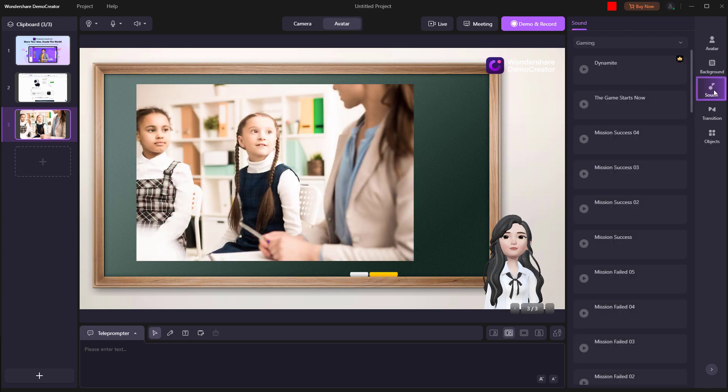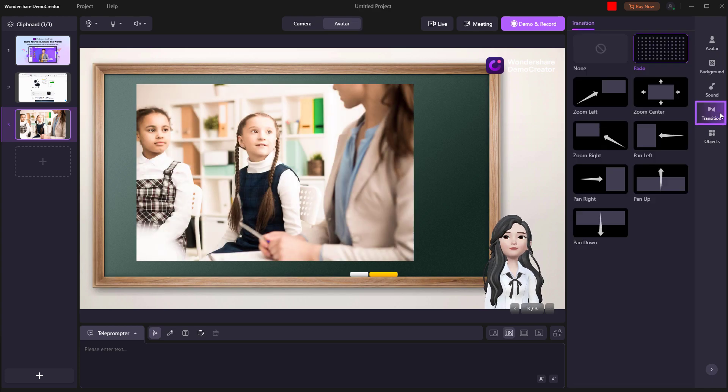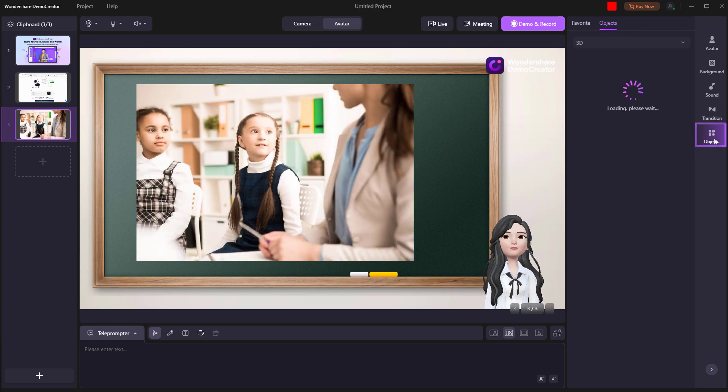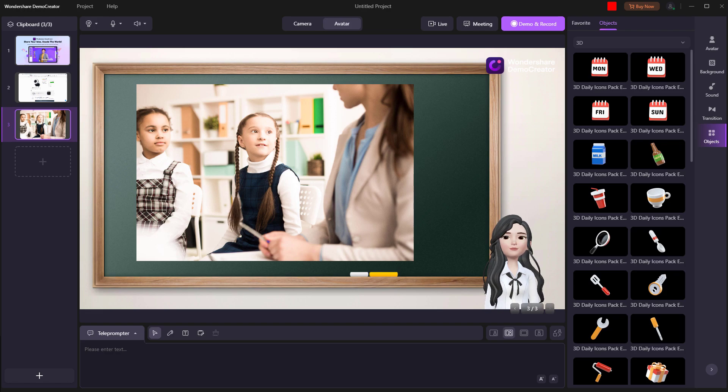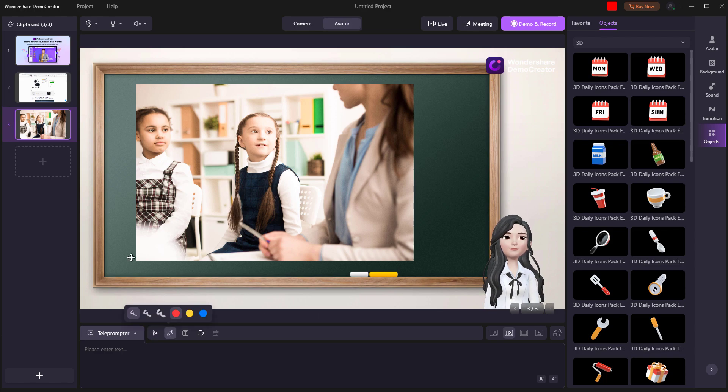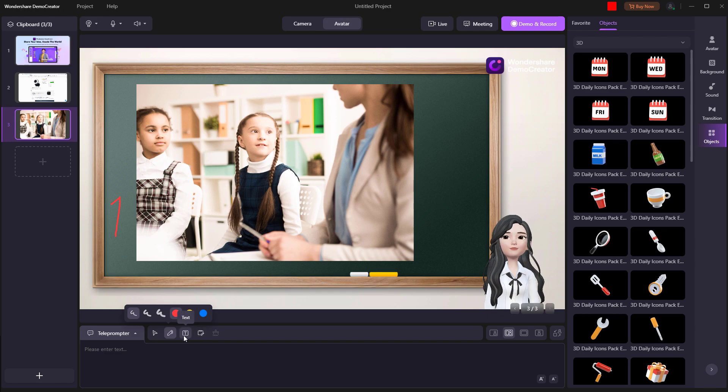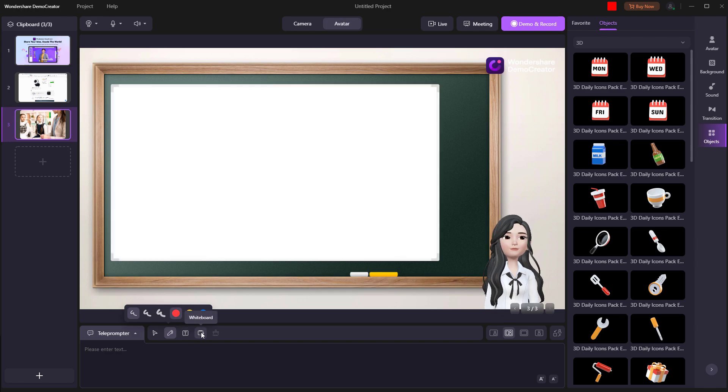You can also add sound, transitions, and material like stickers while presenting, and save your favorite resources for your next video creation. The same as recording features, Demo and Record mode also provides drawing pens, text, and whiteboard tools.